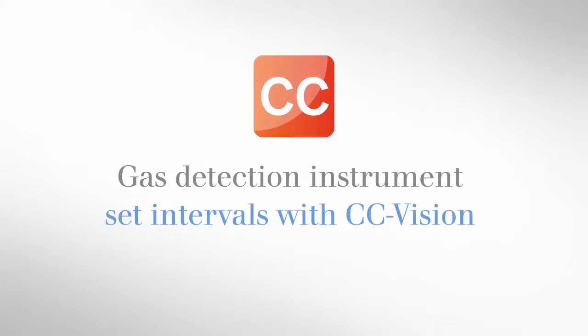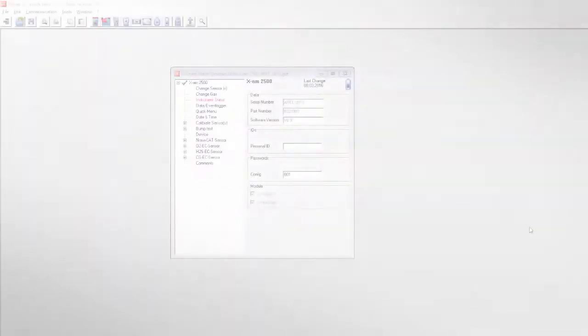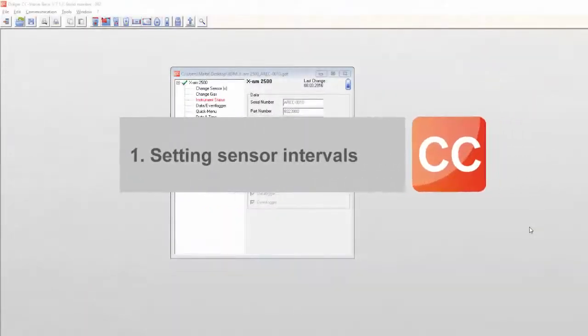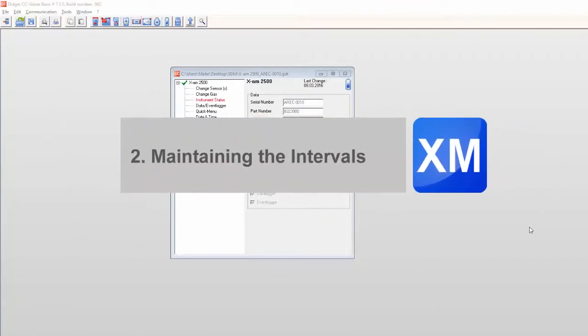Welcome to our tutorial on defining and maintaining intervals for gas detectors. You will learn how to set calibration and bump test intervals for sensors and how to maintain them with the X-Doc Manager.